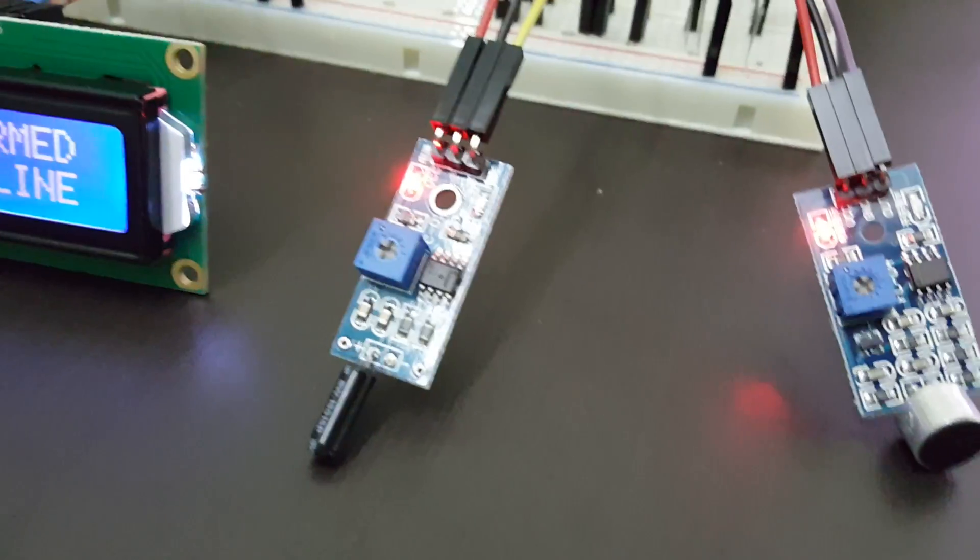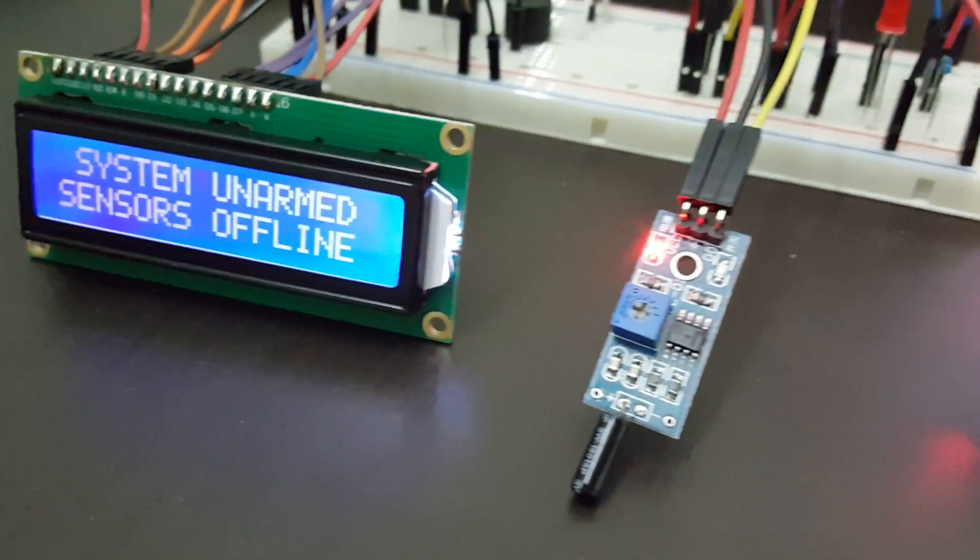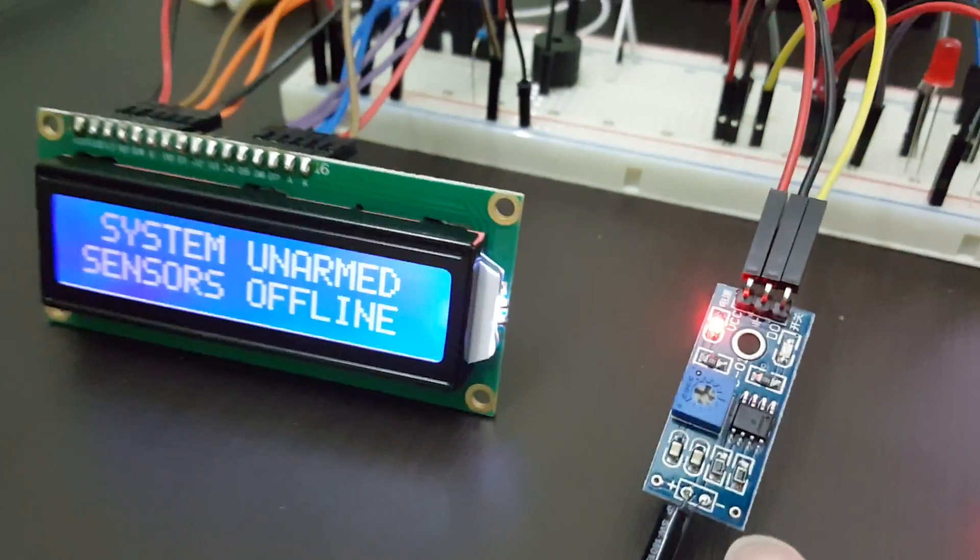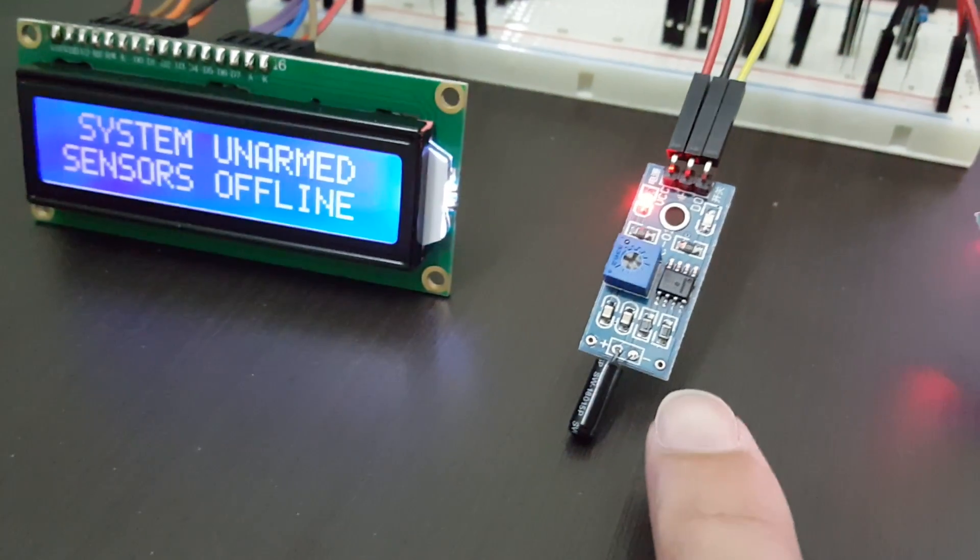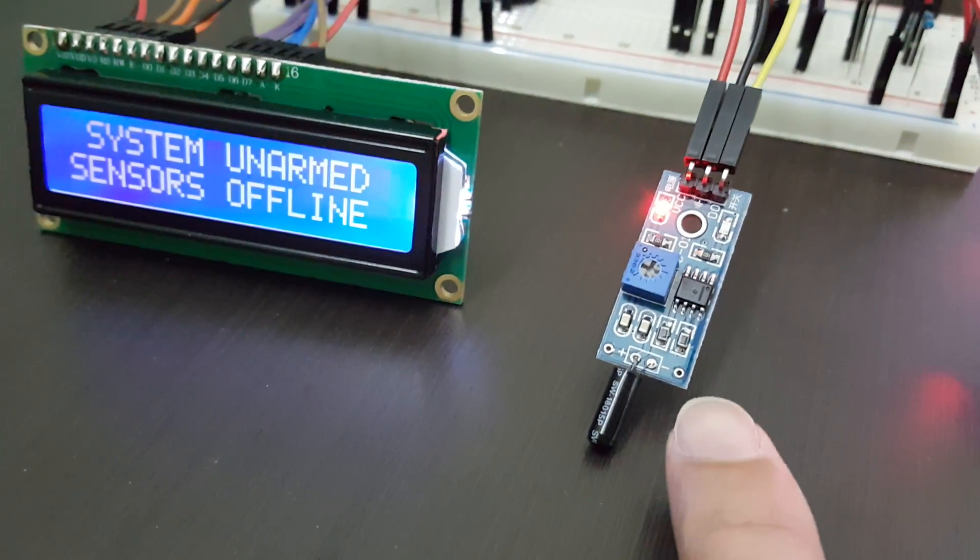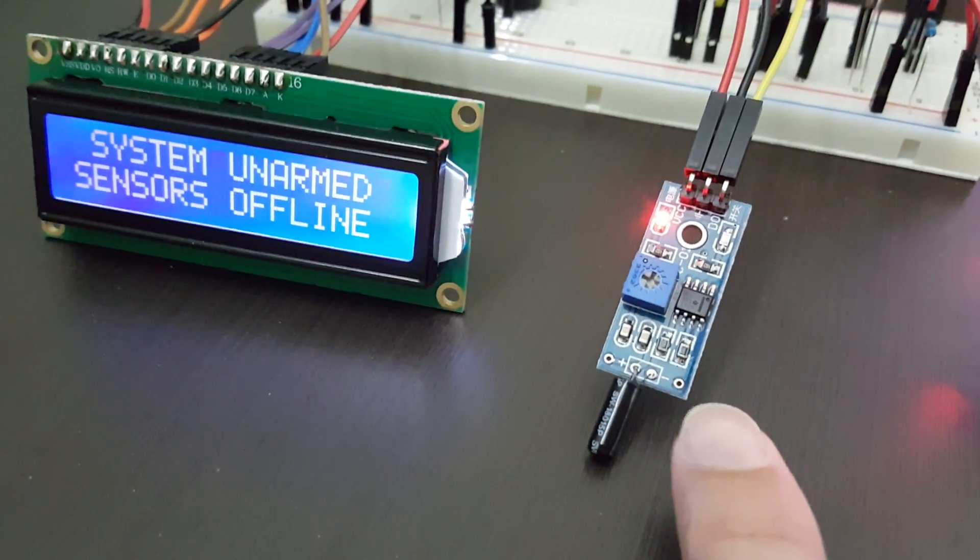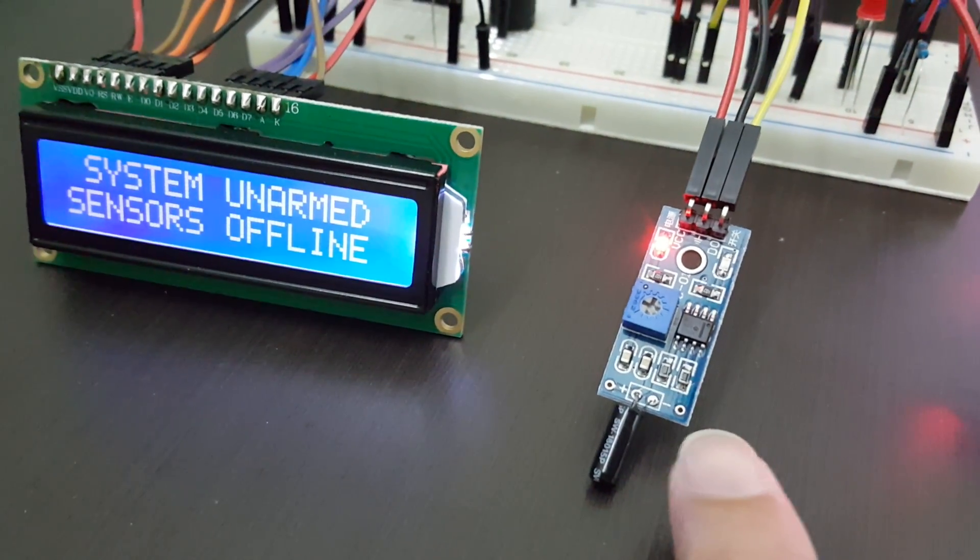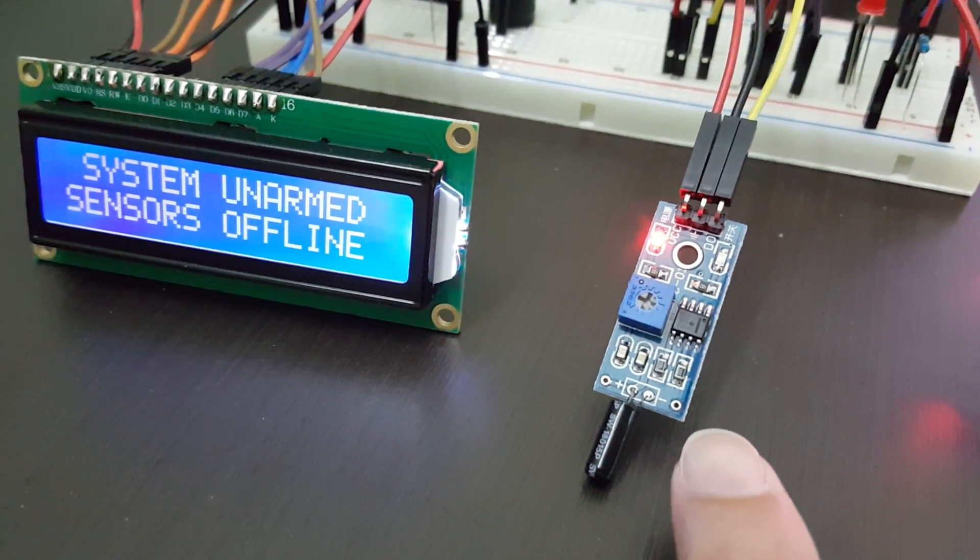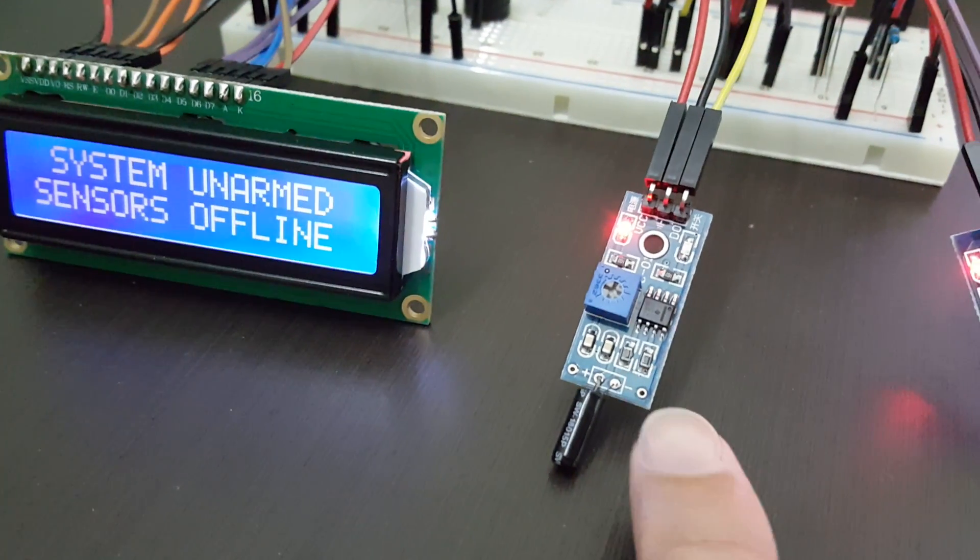And over here, this is a vibration sensor, normally used to detect any vibration on windows and sliding doors.